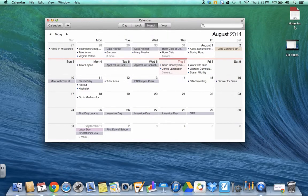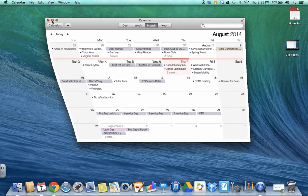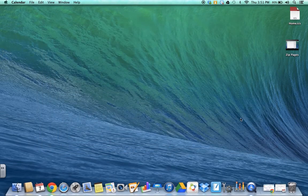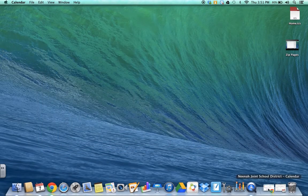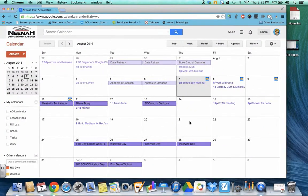You will notice that it comes right over here on the desktop. Now you can close out of your calendar, your iCal calendar, and open up your Google Calendar.